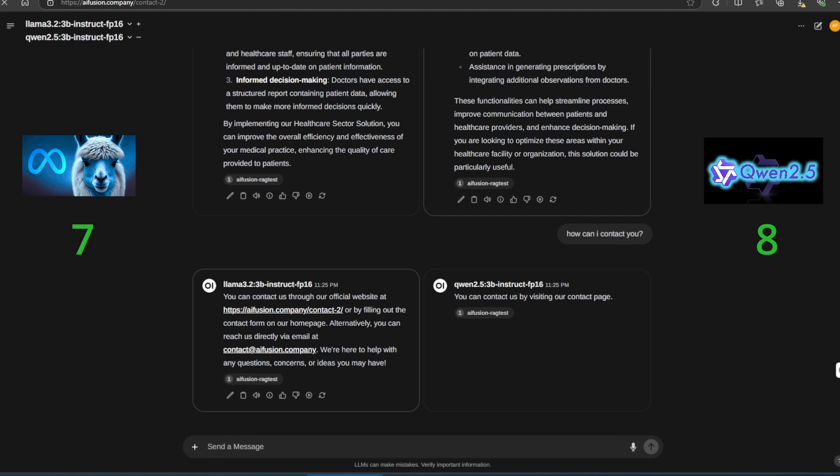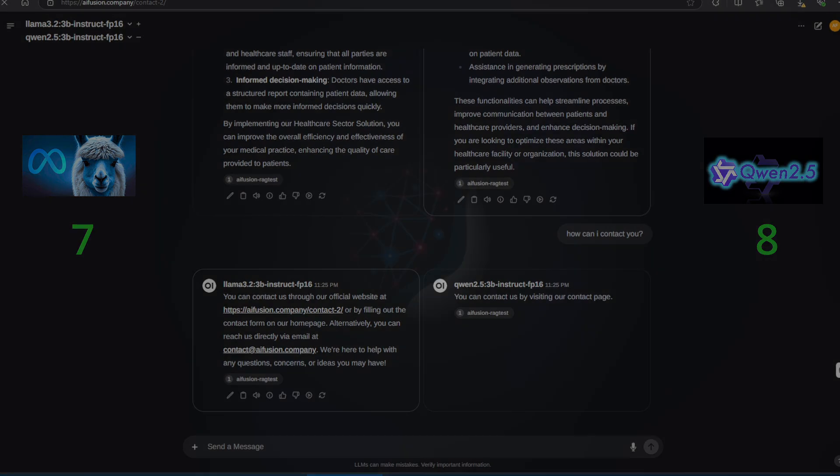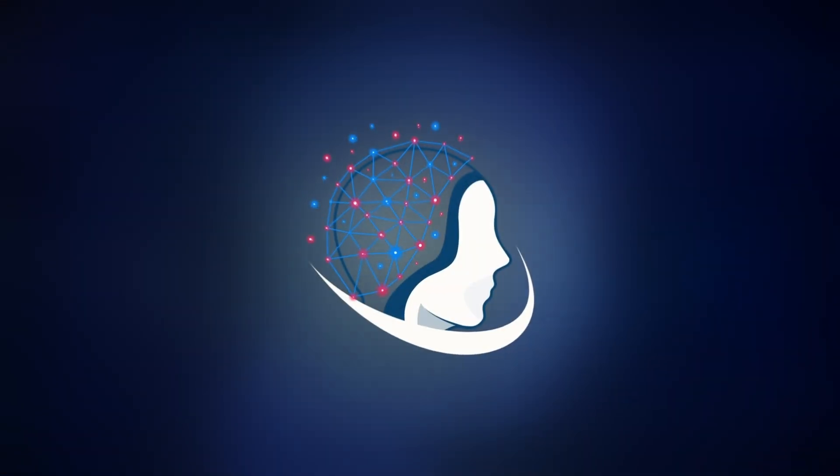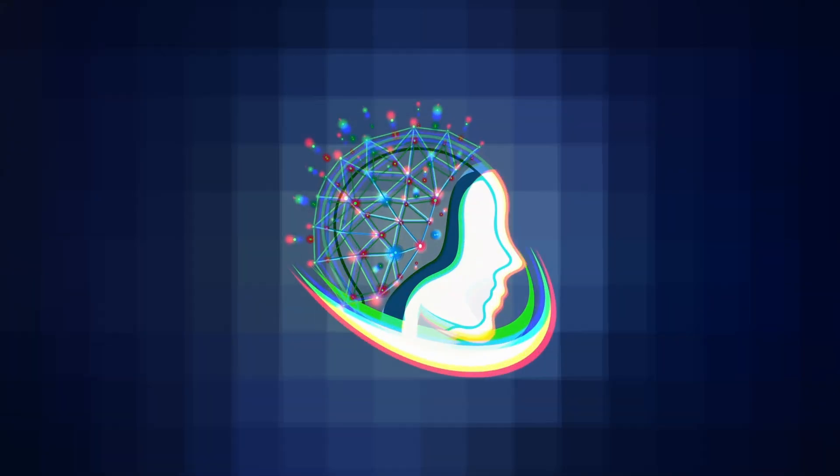At the end of the test, the results are close. Llama 3.2 scores 7, and Quen 2.5 scores 8. Quen 2.5 shines in logic and reasoning, while Llama performs better in some retrieval tasks. Thank you for joining us today. Let us know your thoughts in the comments, and don't forget to like and subscribe for more AI battles. See you next time.